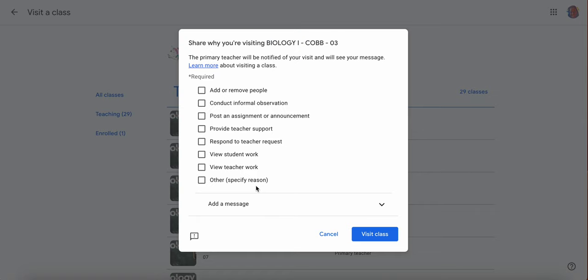And then this pops up. You can't skip this part. The primary teacher will be notified of your visit and will see this message. They will get an email to their EBR emails. So you're simply going to tell them you're here to add or remove, to conduct an informal observation, post an assignment, whatever it is.